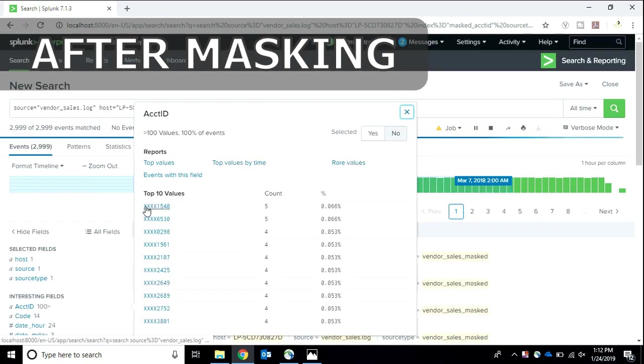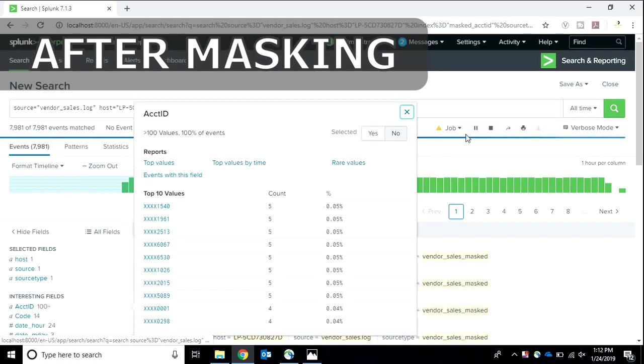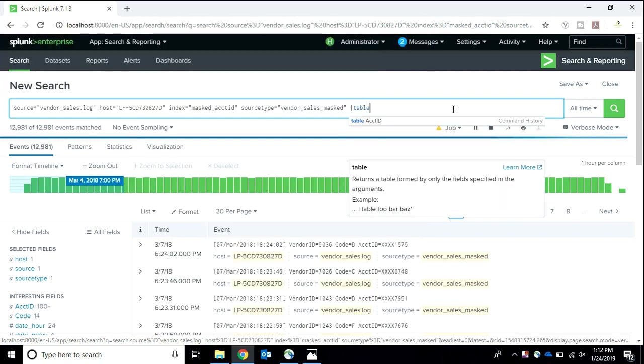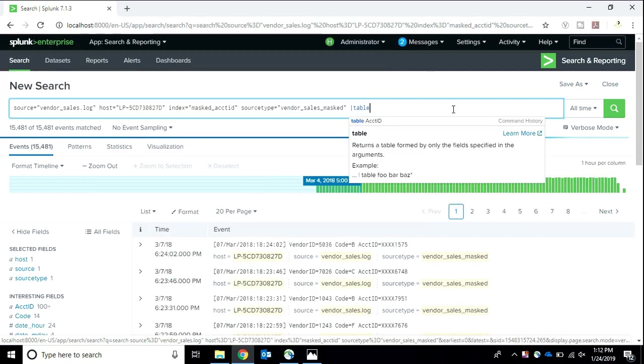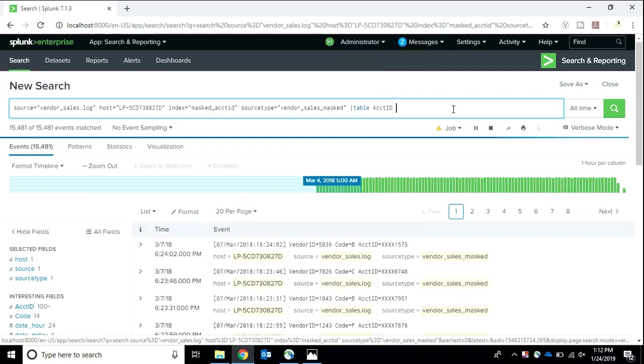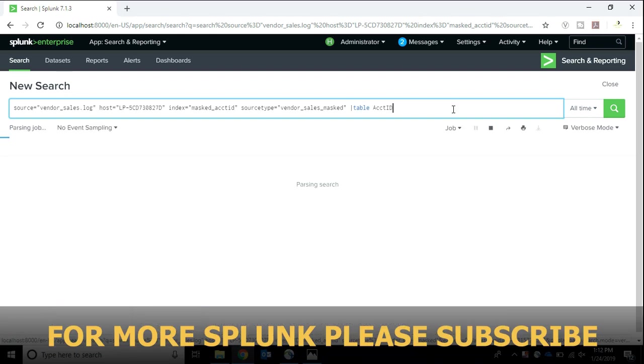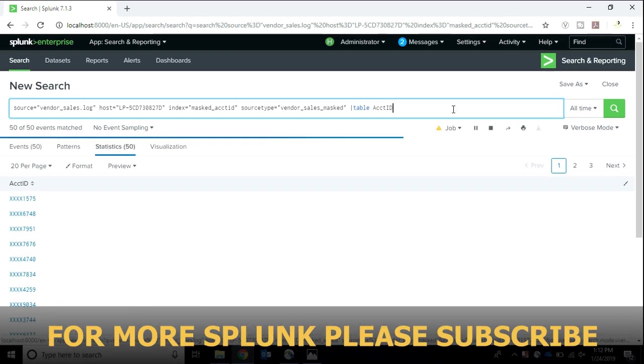Before we begin to learn this trick, I want you guys to please subscribe to our channel. I post amazing videos every week, so please subscribe before we begin.